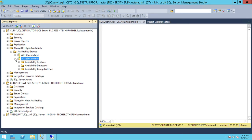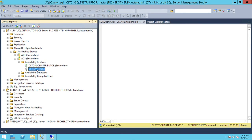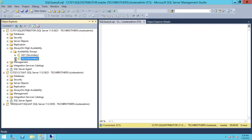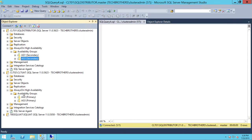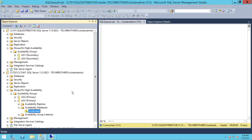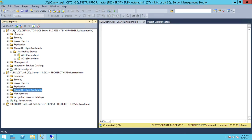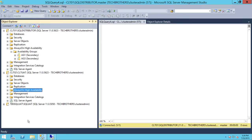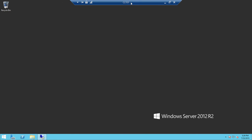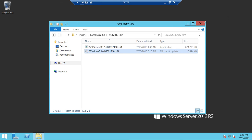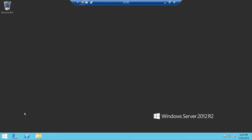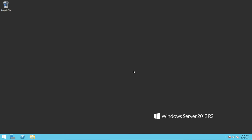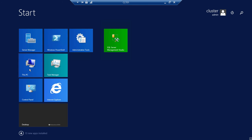Let's go to the primary — CLT02 — and take a look at AG3 to confirm it's working fine. AG3 is definitely primary now. Let's take a look at the database health: customer is connected, everything is okay. So let's go ahead and patch CLT01. I'm going to close these SSMS windows for CLT02 and CLT01 since I'm now working on patching CLT01.